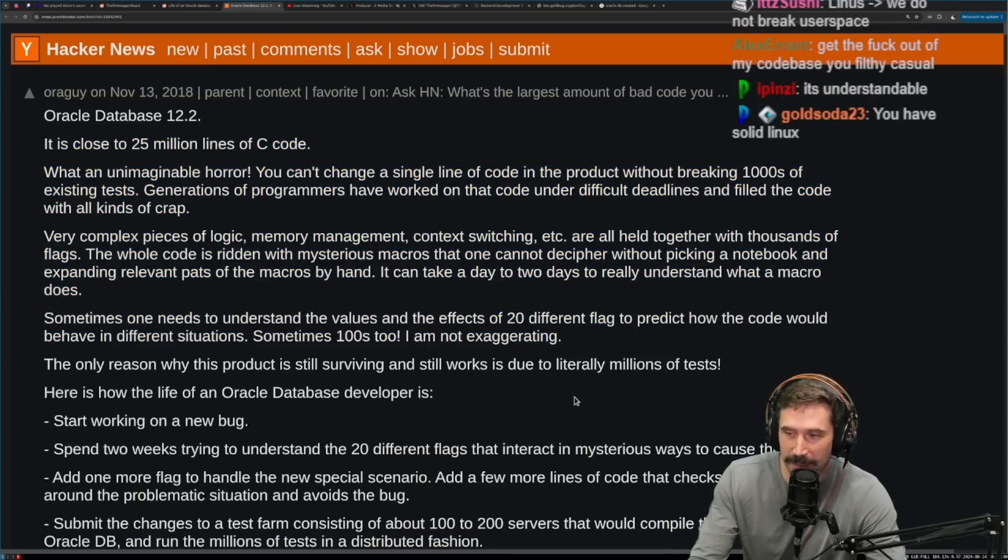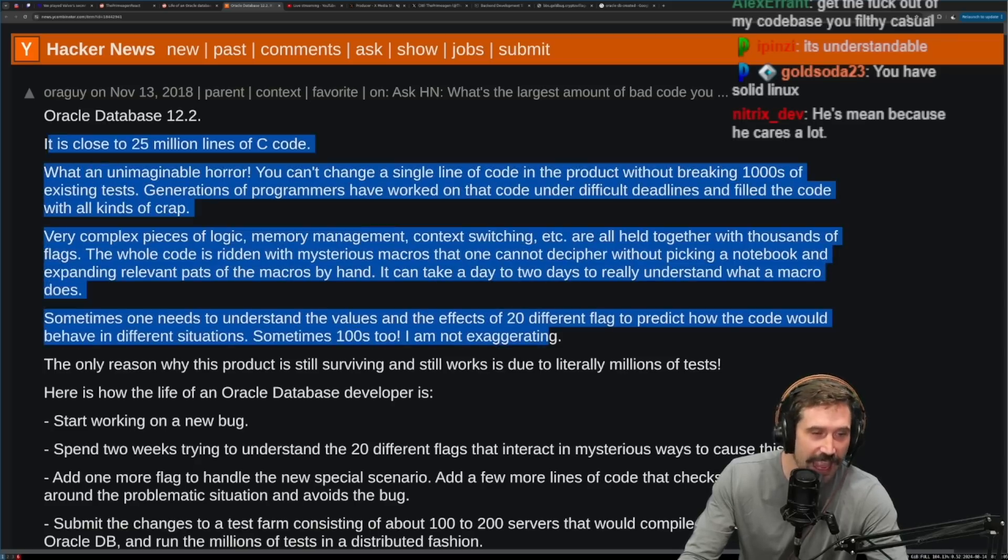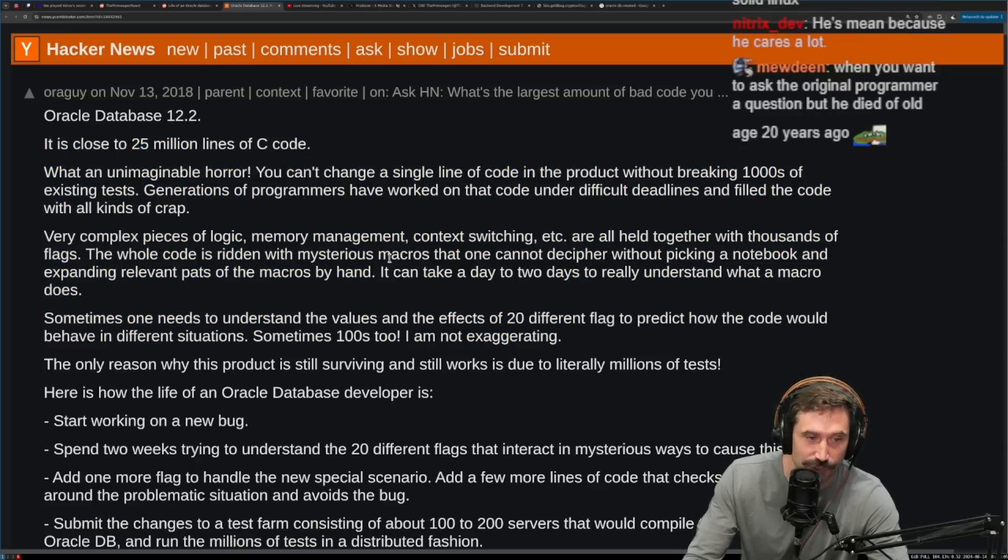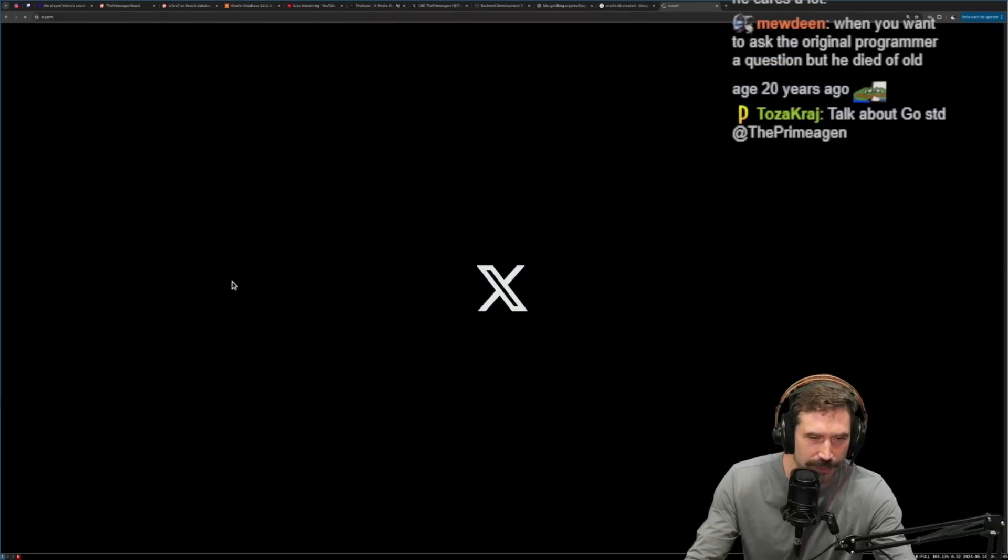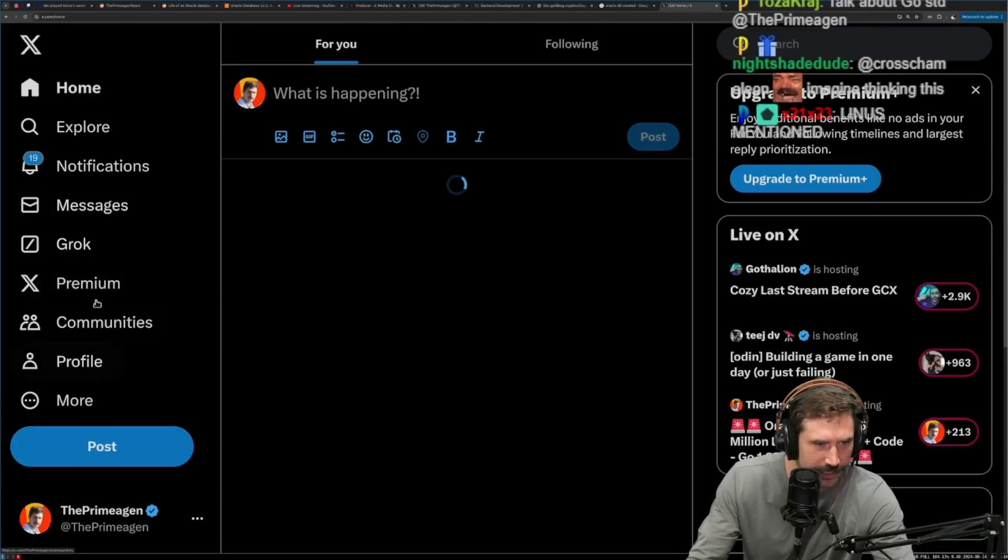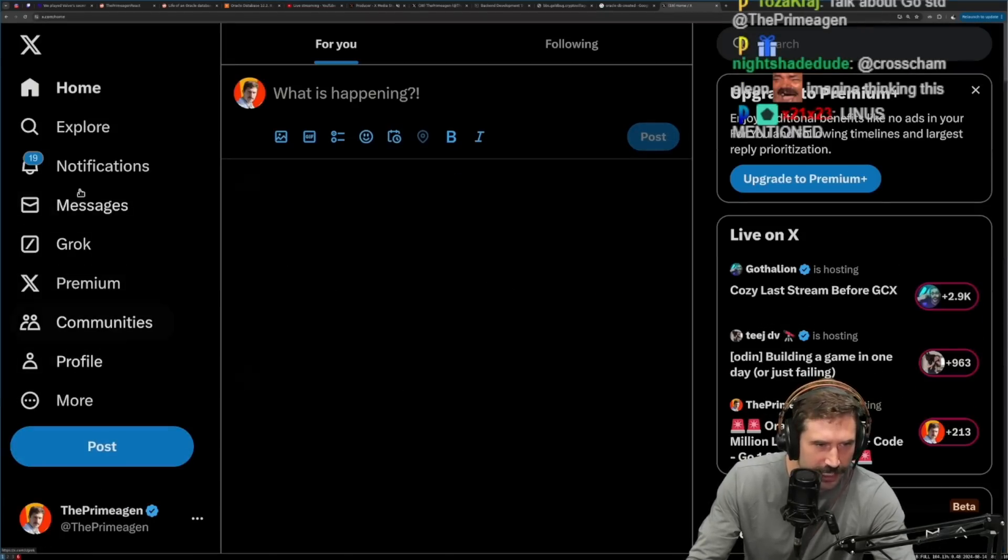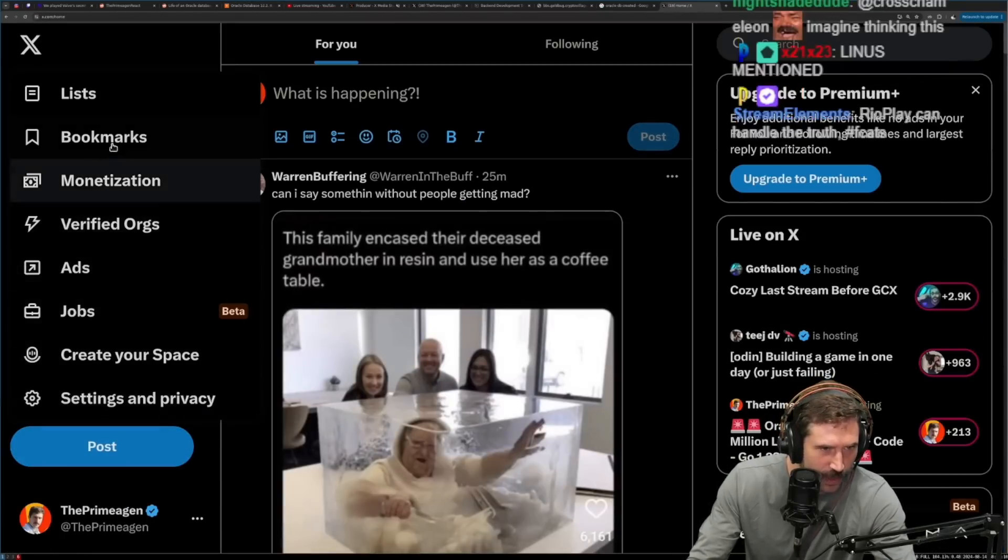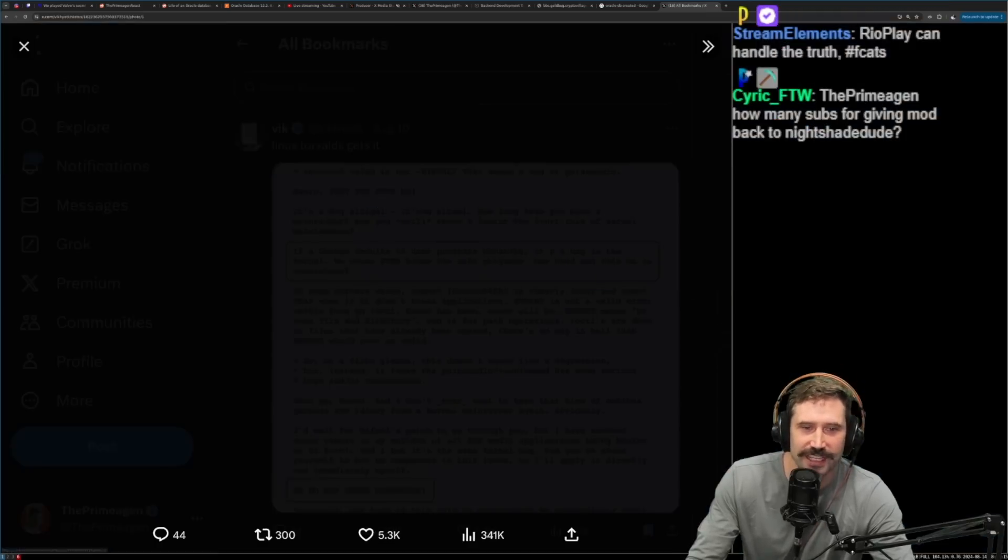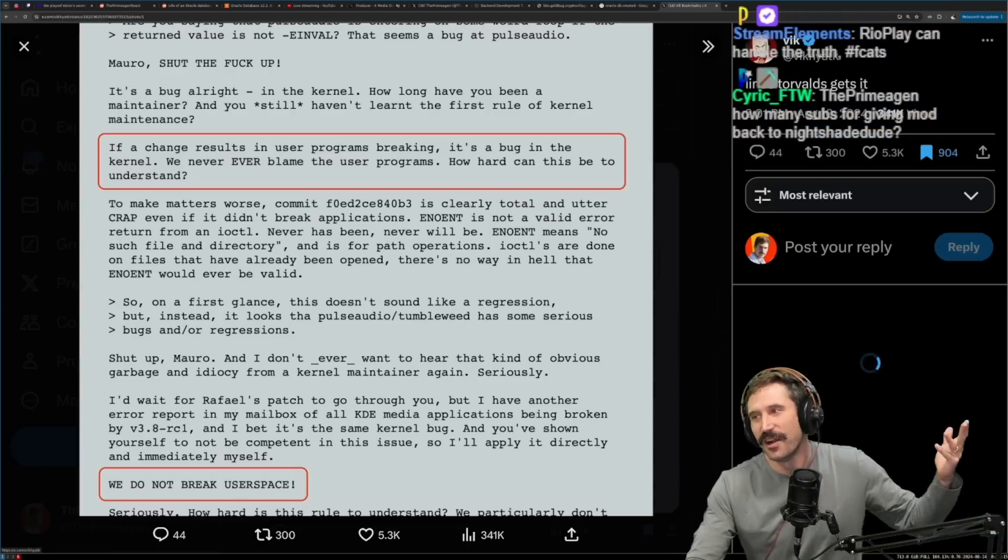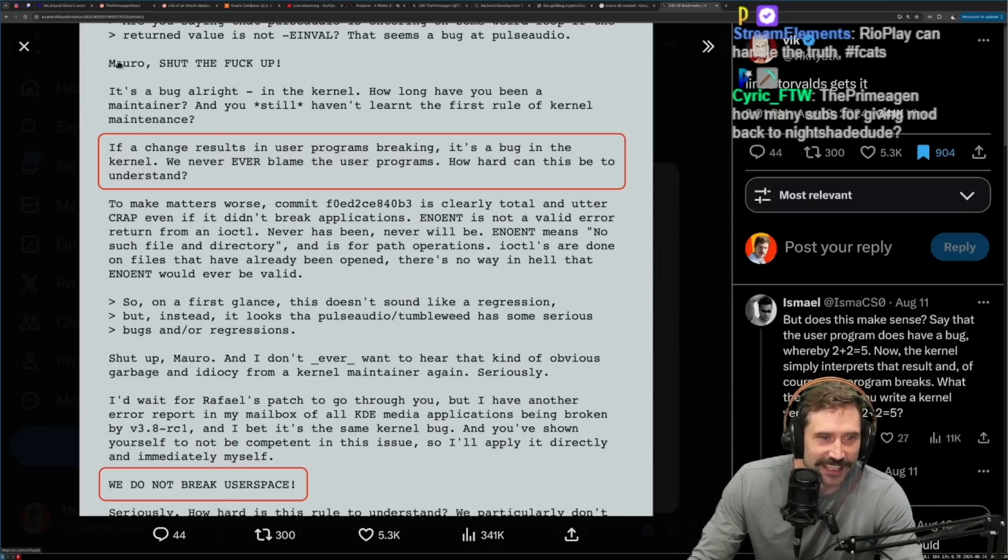Get out of my base, you get out of my code base, you filthy casual. Yeah, I mean, it's every communication you see from Linus is just crazy. In fact, I'm pretty sure I just got done bookmarking one. That's just absolutely unhinged. And so amazing. And where is my bookmarks? There you go. Look at this. We got one right here. Let's see. Look at this.